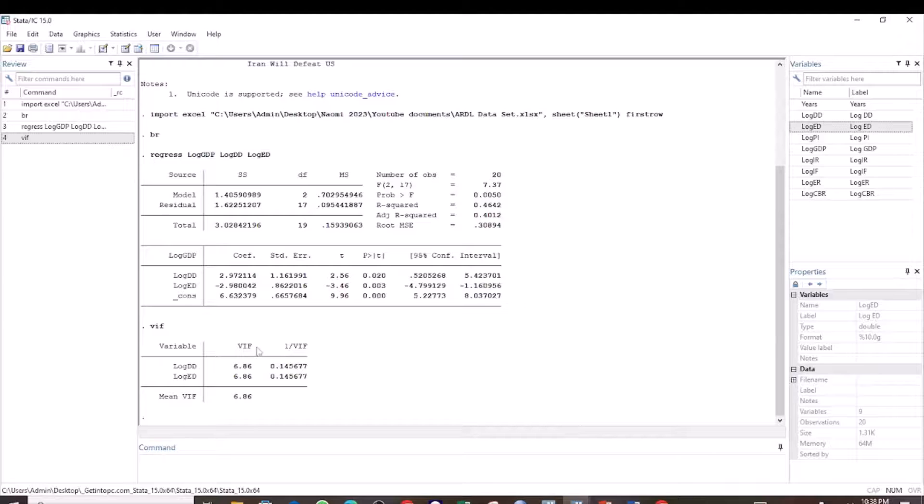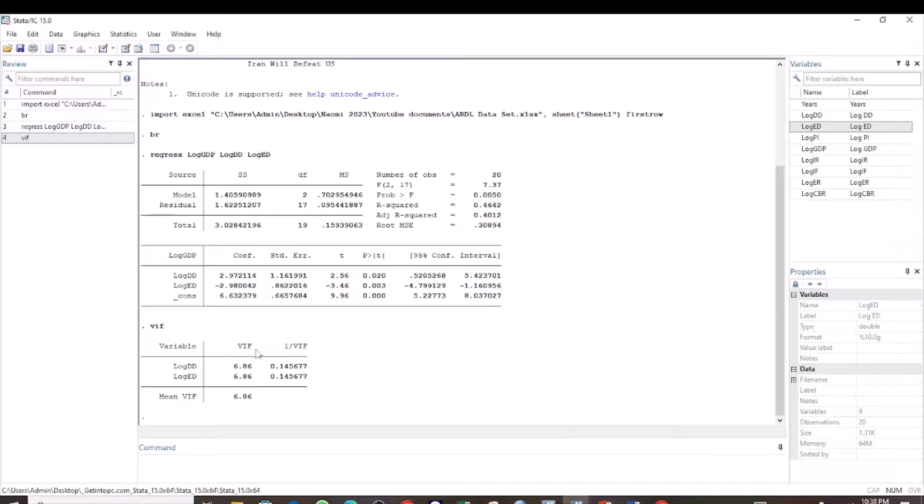then we conclude there is no multicollinearity. For our results, we find that the VIF for our variables is 6.86.